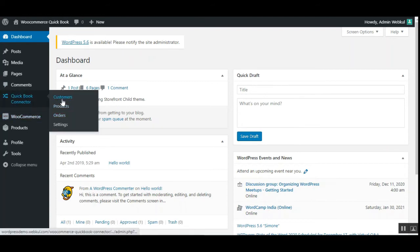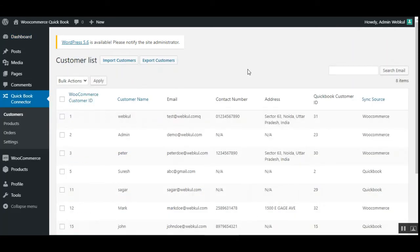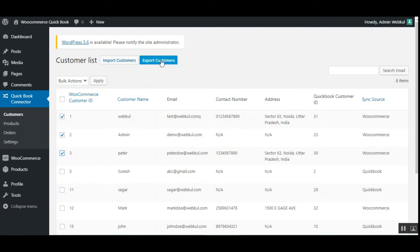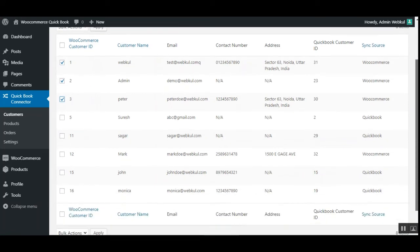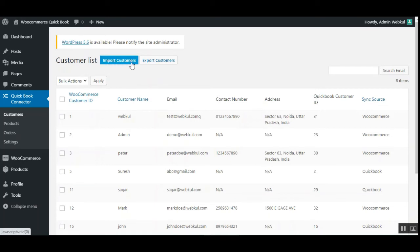Coming back to the QuickBooks Connector in the admin backend panel, we have Customers, Products, and Orders. Under the Customers section, the admin can synchronize customers easily. To export customers to QuickBooks, the admin selects customers using the checkboxes and taps the Export Customers button, which exports customer details to the QuickBooks account. You can also import customer details from QuickBooks into your WooCommerce store by tapping the Import Customers button.